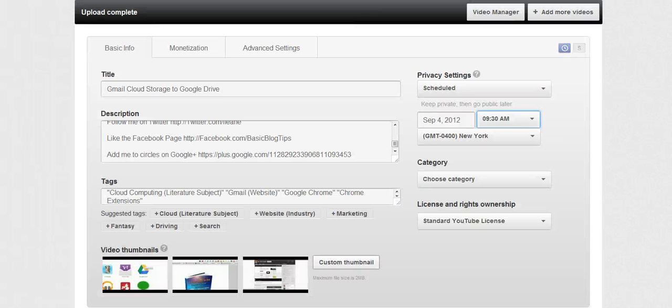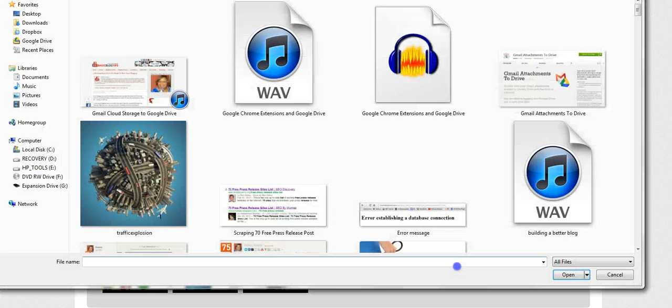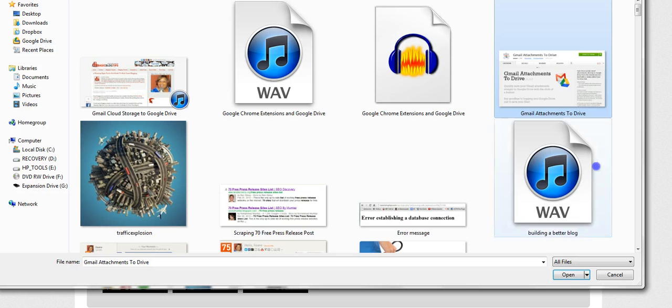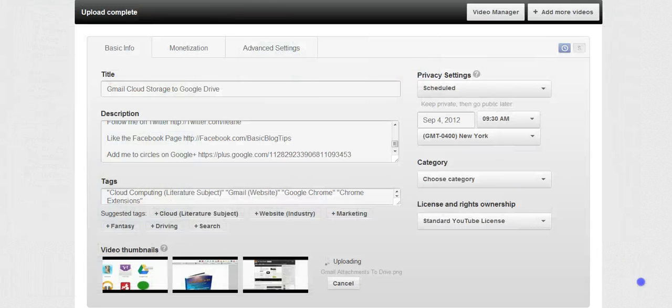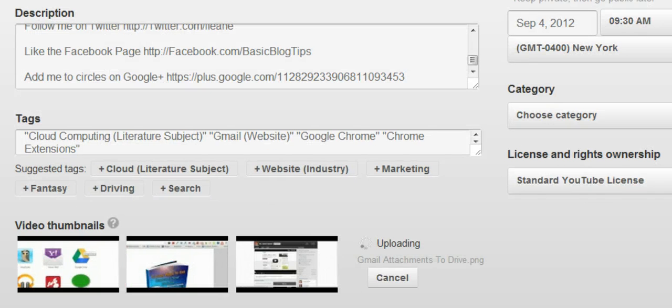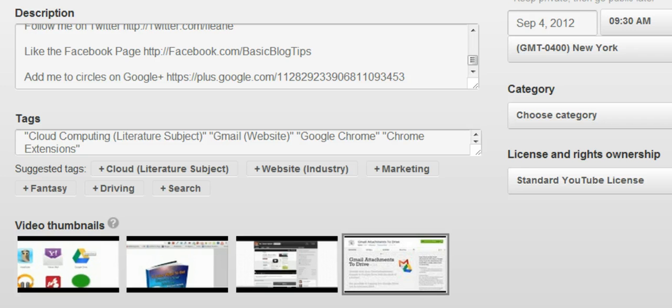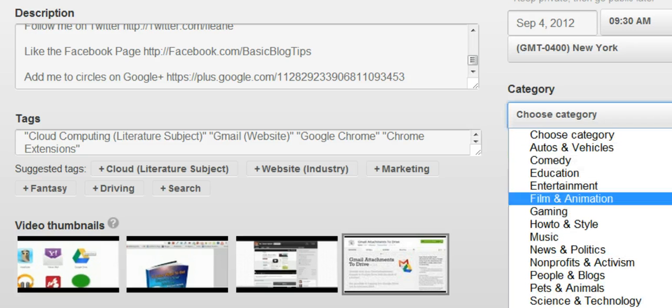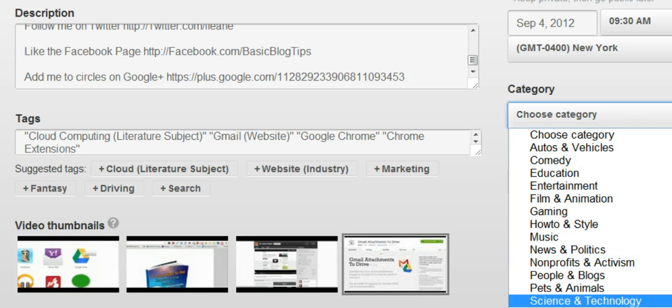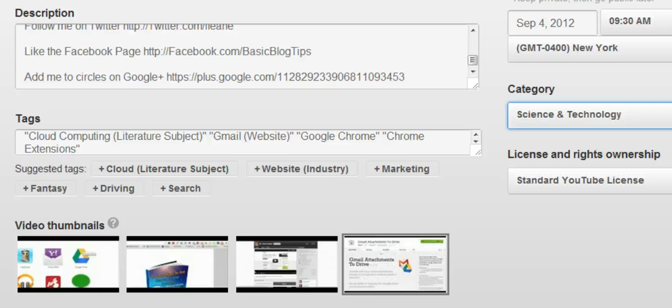I also have the ability to upload a custom thumbnail for this video which I've already got prepared. Choose your category. In my case it's going to be science and technology.